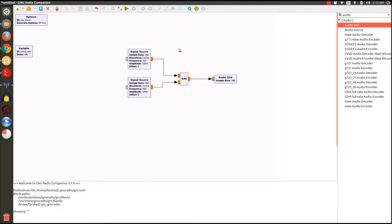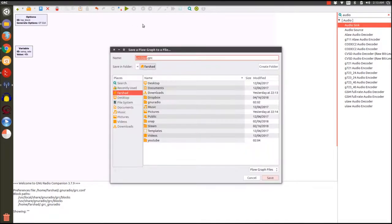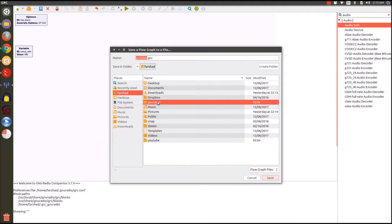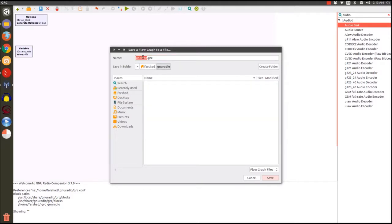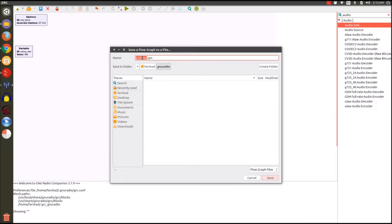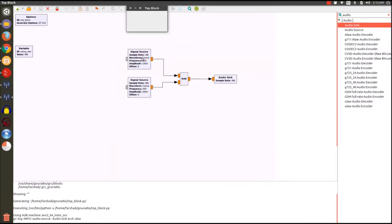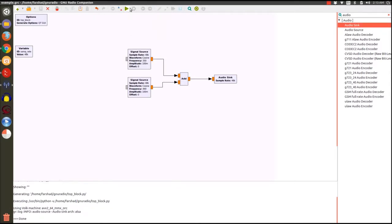Let's try it. First we need to save it. I'm going to save it here in my GNU radio. I'm going to name it example. Very nice.